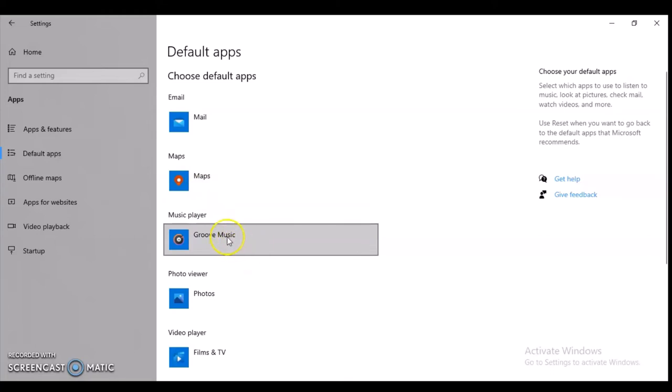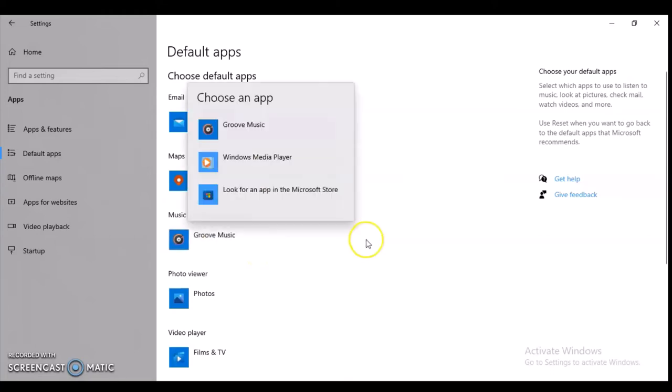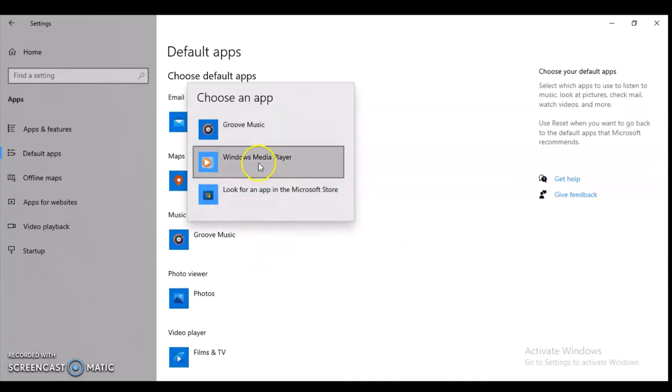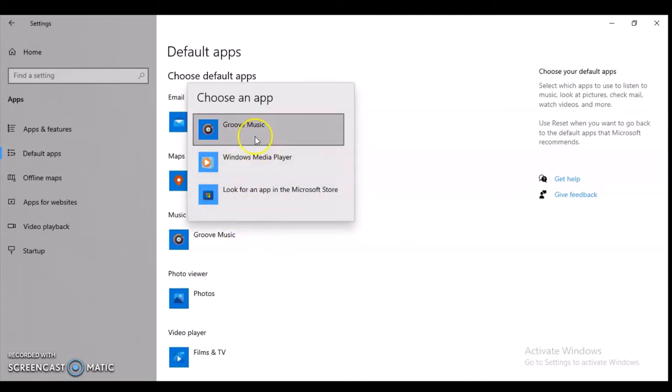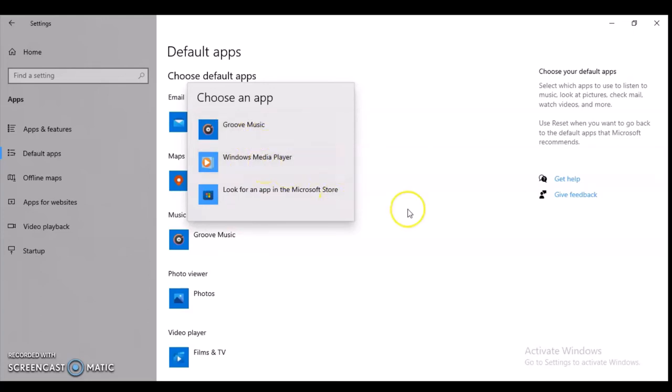Actually, I do not have any media player, so if I click on it you will not see much option. All these ones are already in, so you can either choose the Groove Music or you choose the classic Windows Media Player, or you just go to the Play Store and look for one.